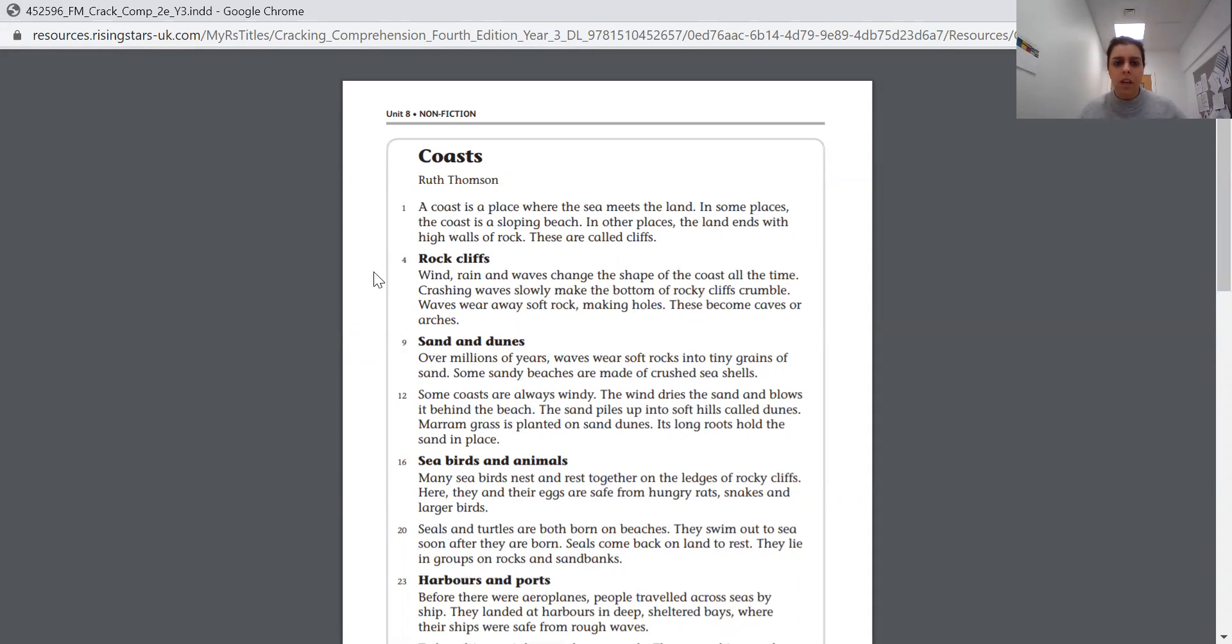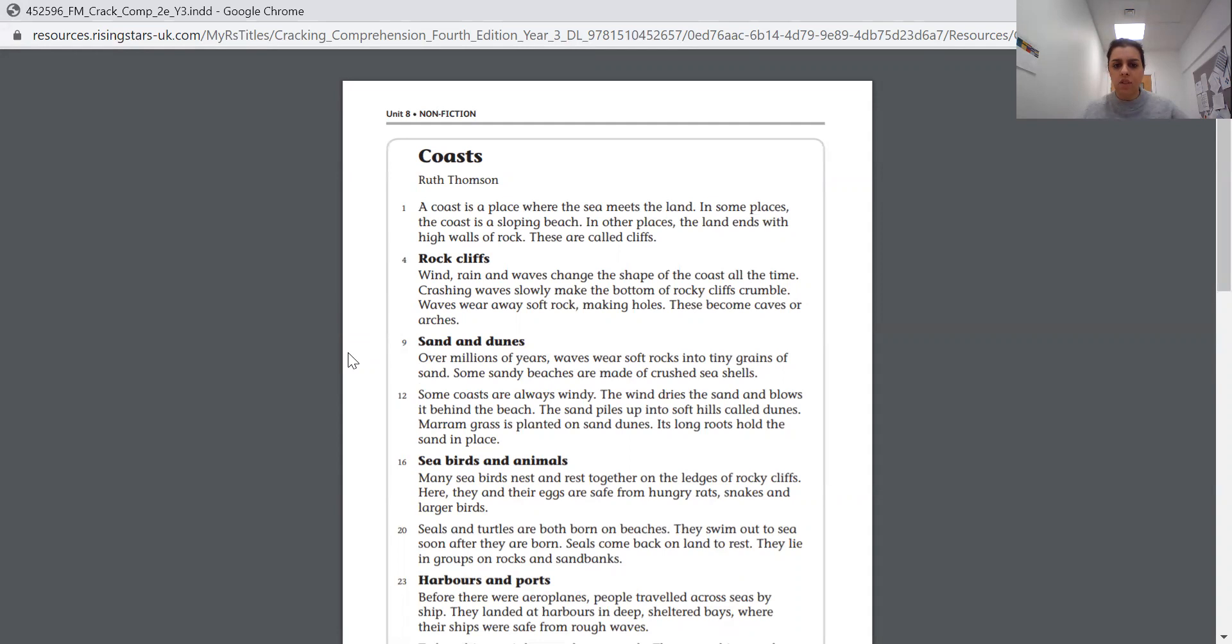For example, we know this paragraph will be about rock cliffs. That's just there to help you. And it's written in bold so it stands out. Sometimes when we write our subheadings, we write it underlined just to help us there as well. So I'm going to read through the text. Today's going to be a bit more independent. So I'll read the text, I'm going to read the questions and try and give you a few little hints. Then we're going to ask you to try and do it independently and then upload onto Tapestry and we'll have a look at it for you. So our text today, Coasts. A coast is a place where the sea meets the land. In some places, the coast is a sloping beach. In other places, the land ends with high walls of rock. These are called cliffs.